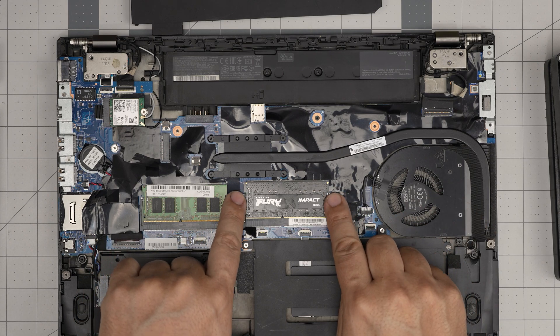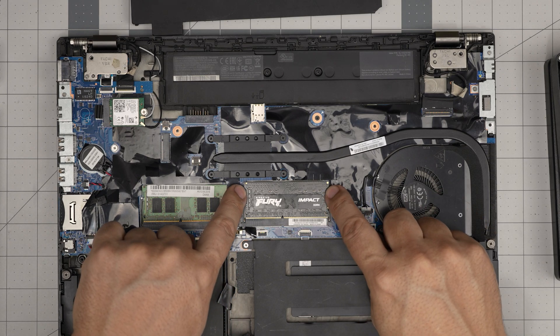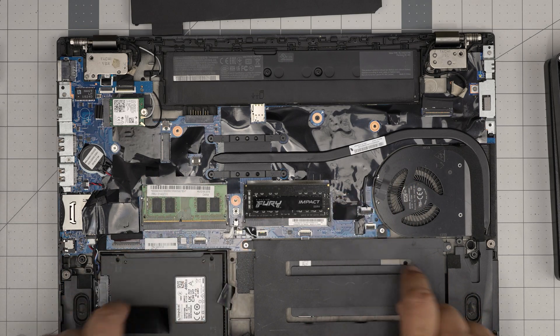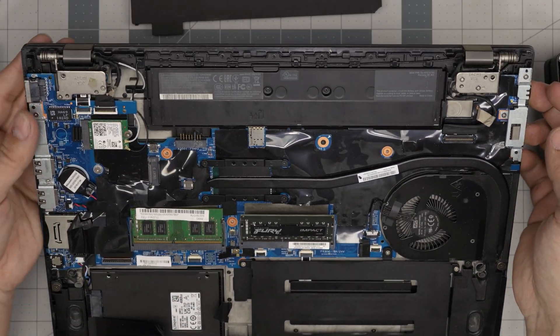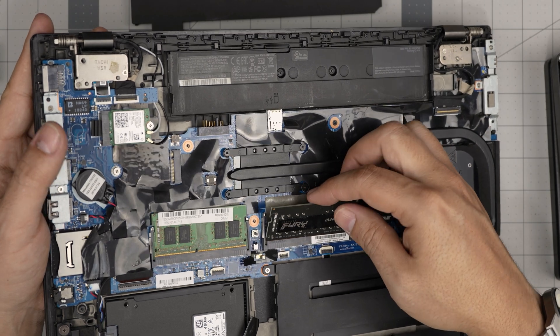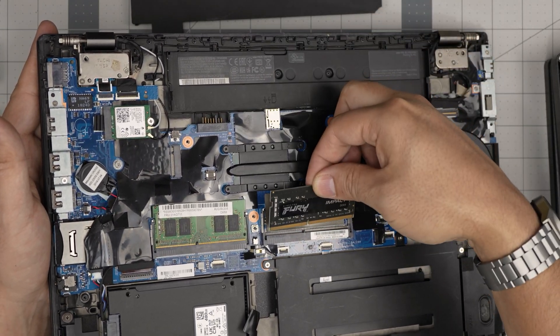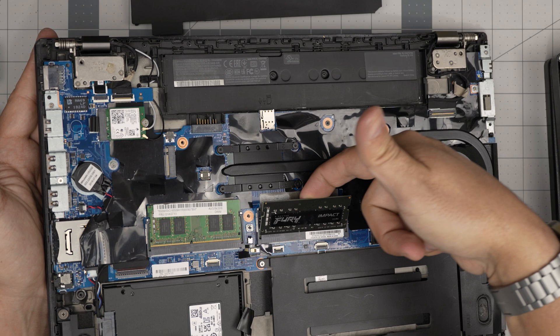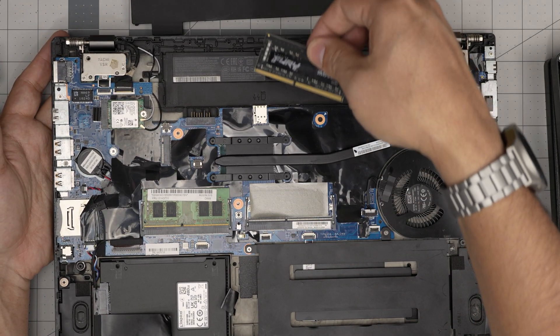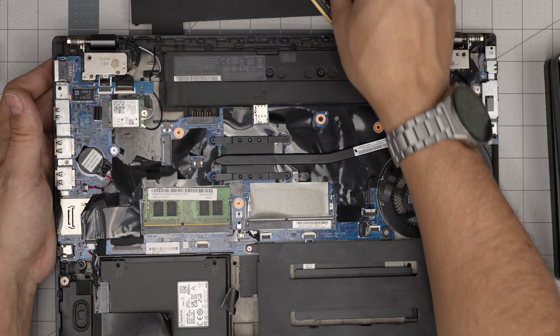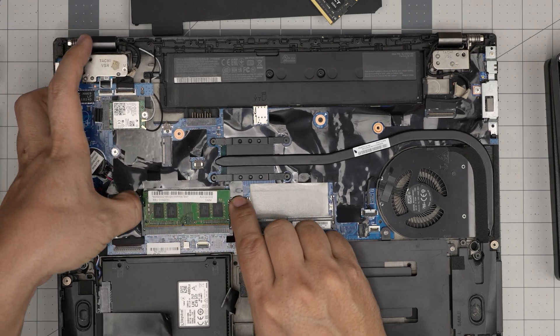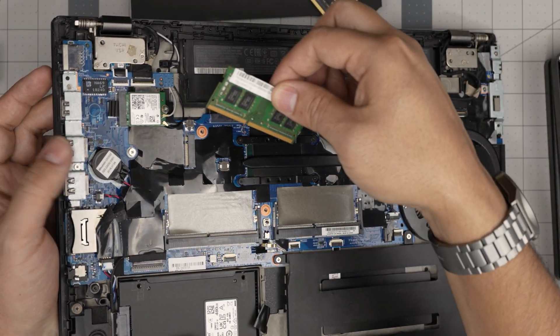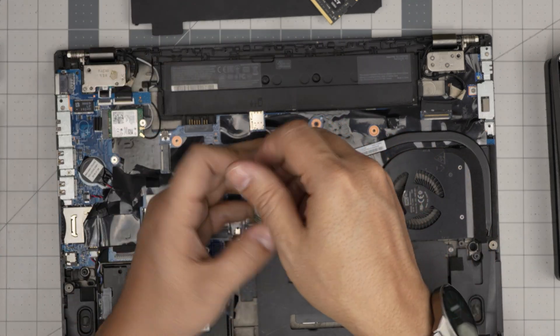To remove the RAM, put your fingers on these rods on the side and pull them away from each other. The RAM will come out at a 45-degree angle. Just slide it backward at 45 degrees—don't yank it up toward the ceiling or you'll break the DIMM. Just slide it backward. Same thing on the other slot: pull the rods away from each other and the RAM will pop out. Just pull them off.